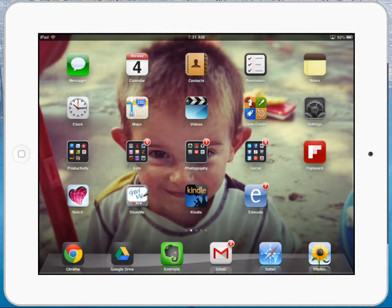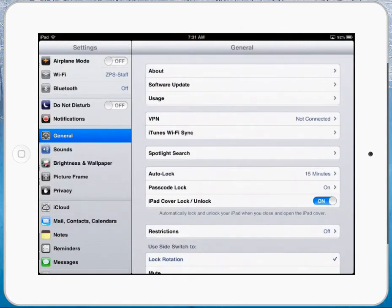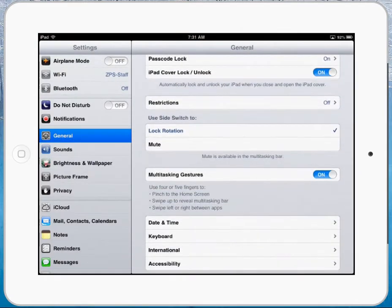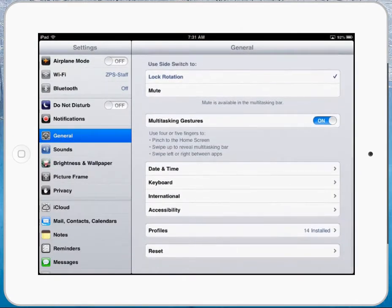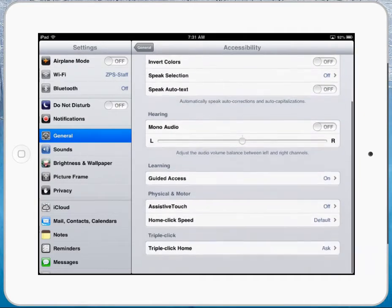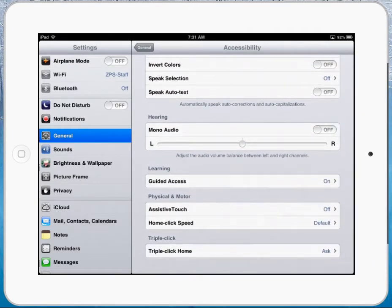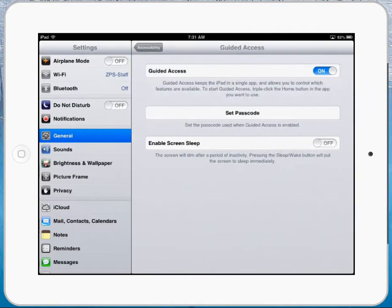The first thing you're going to do is go into your Settings, and under General, you're going to scroll down to Accessibility. Under Accessibility, you're going to look for Guided Access right here in the center. You're going to want to make sure that Guided Access is turned on, and you're going to set a passcode.